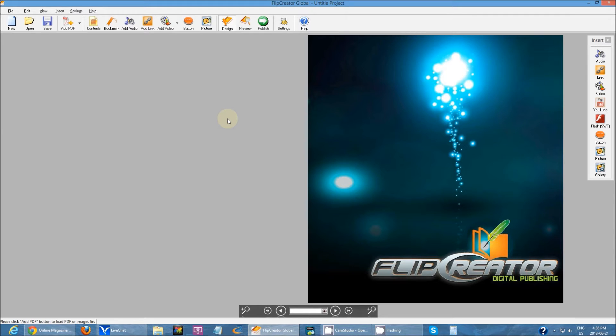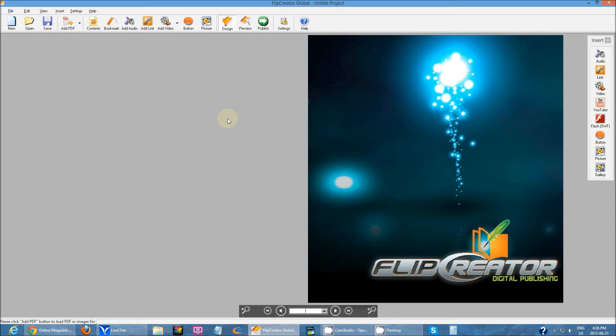My name is Raymond and today I'll be going over how to turn your PDFs into HTML5 publications.